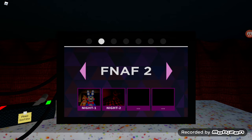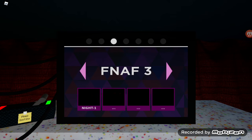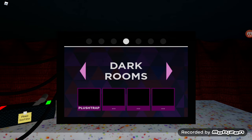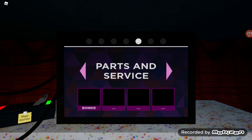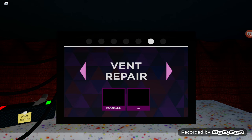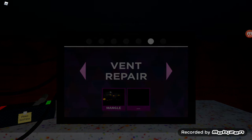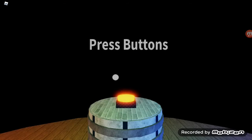All right, well that was concerning. Why can't we do FNAF 3? I guess we can do vent repair.